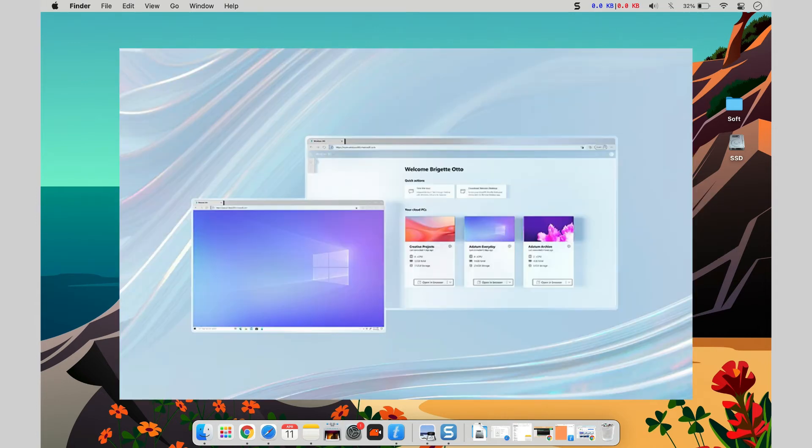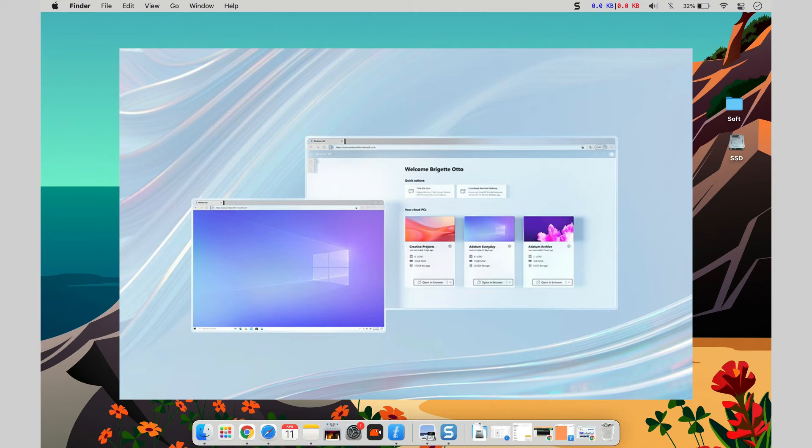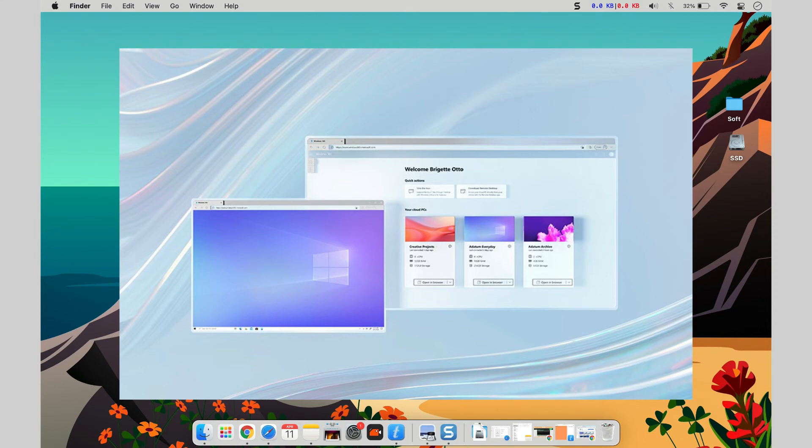Our test Windows 365 PC delivered inconsistent results depending on how you access the virtual computer. You can access your Windows session using almost any current web browser, but the Microsoft Remote Desktop software, available for Windows, Mac, iOS, and Android devices, provides a far smoother and feature-rich experience.